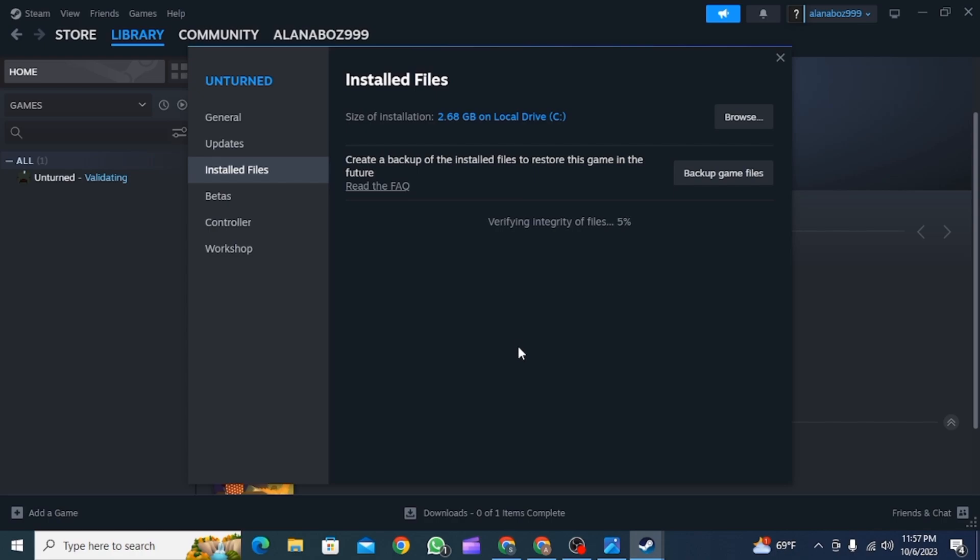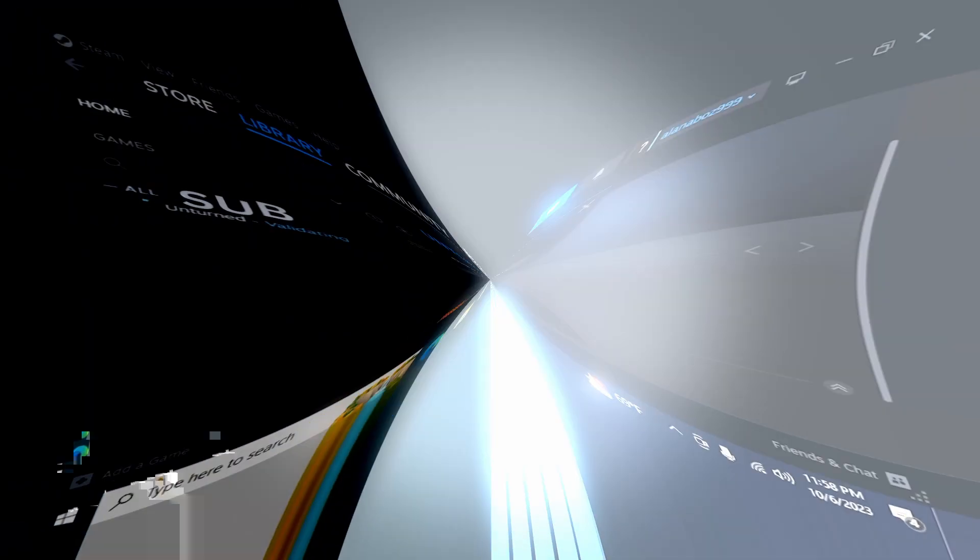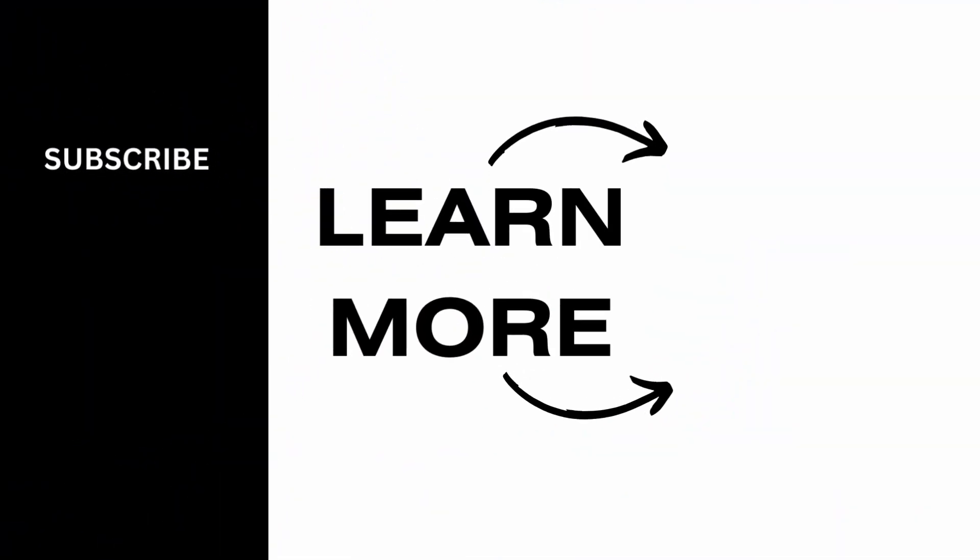And that's it for this video. We hope you guys found it helpful. Please make sure to hit the like button and subscribe for more helpful tutorials.